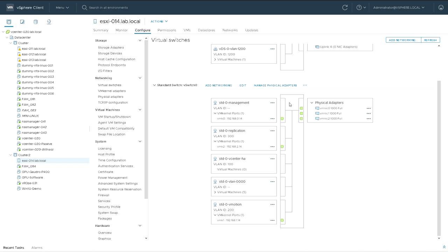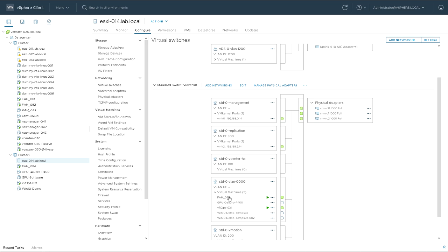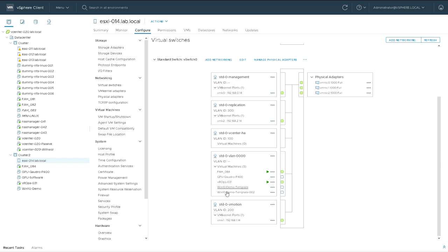If you look at the switch in the middle, it has uplink adapters on the right-hand side which connect it to the outside world, and port groups on the left-hand side which connect it to virtual machines or VMware services. So the switch is the part in the middle connected through uplinks and port groups. Some of these are used for virtual machines and some for services like replication, vMotion, and management.